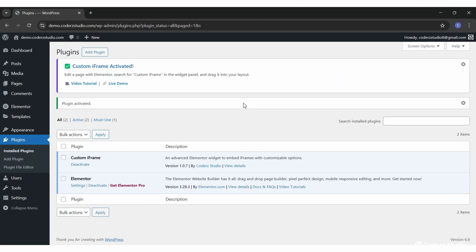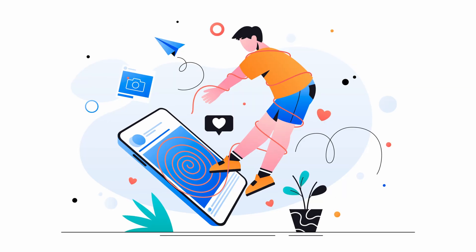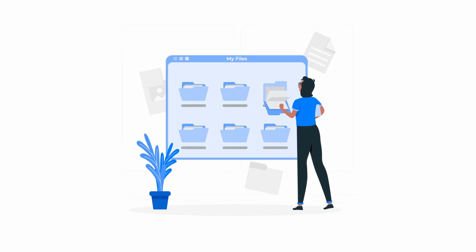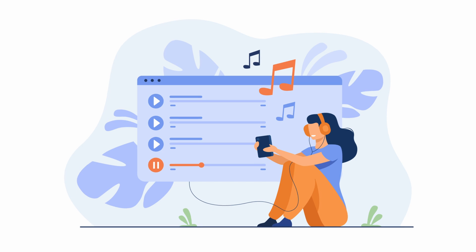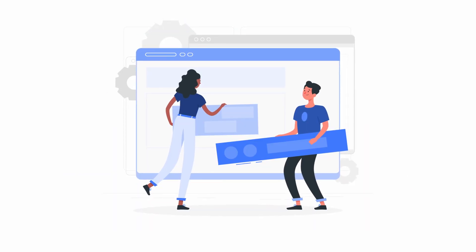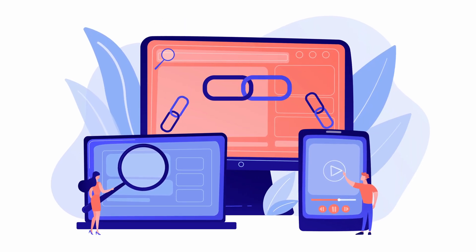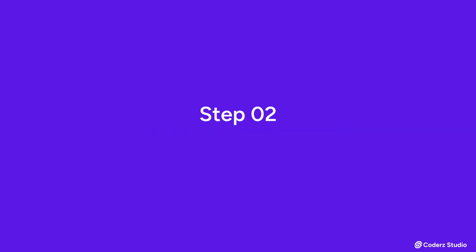This plugin can embed PDFs, social posts, Google Docs, videos, audios, webpages, basically anything with a link. Alright, plugin's live, let's embed your PDF in Elementor. Step 2.